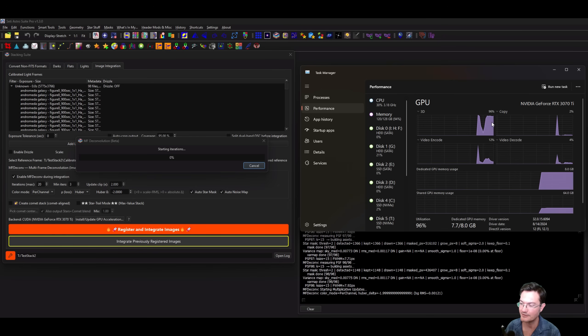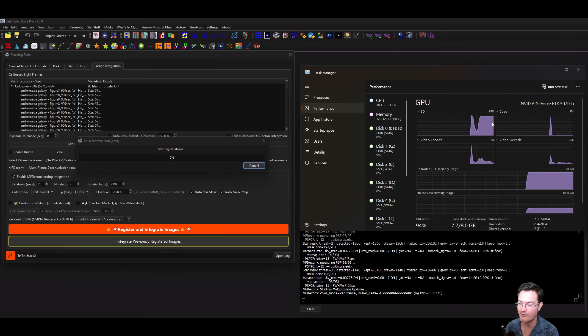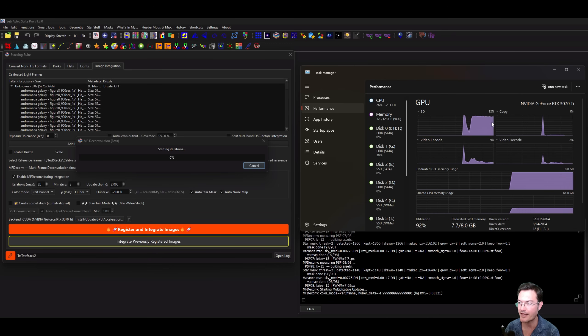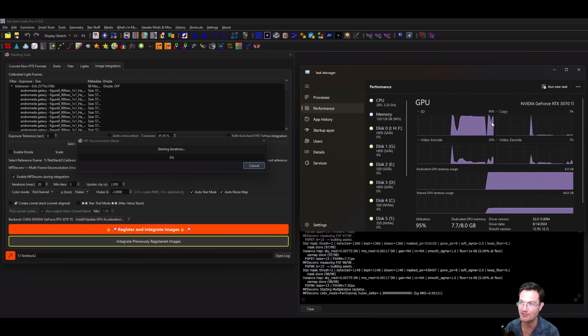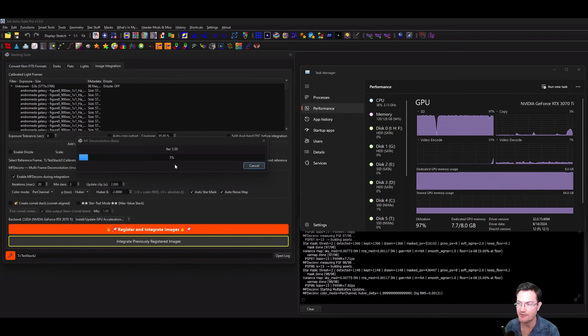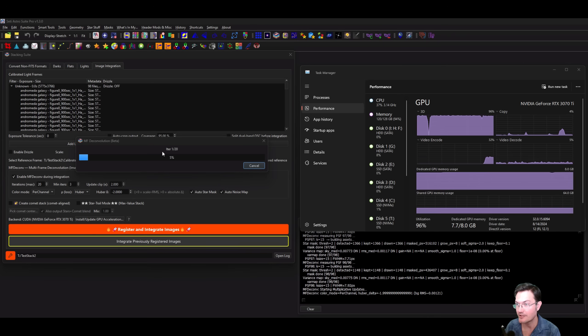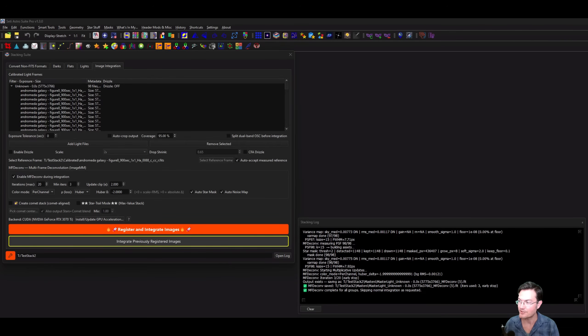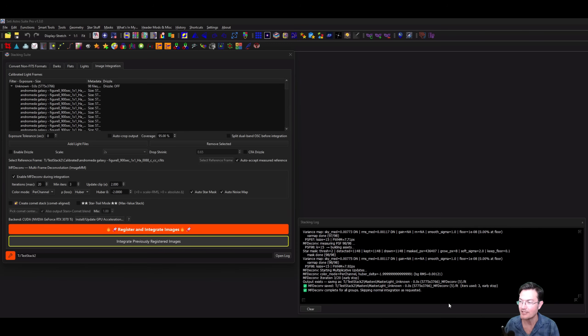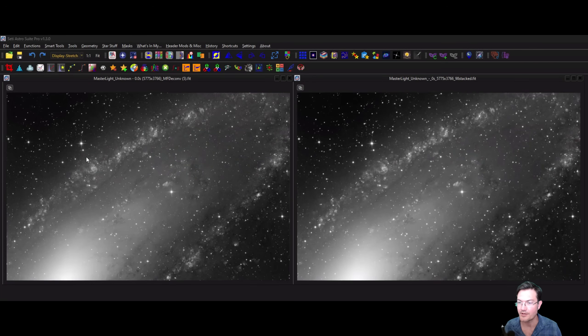You're going to see the GPU get used for a couple different things, creating the FFTs at first, so you'll see that utilization kind of go up and down. Once it gets into the actual recursion after the FFTs are built, it's just going to be pretty much a steady hundred percent utilization until the process is finished with the iterations. As it finishes its iterations, it's going to update this out of the maximum. You may see it only go to four or five and then it gets its early stop and exits out. It also won't overwrite the old file name, which was a problem before.